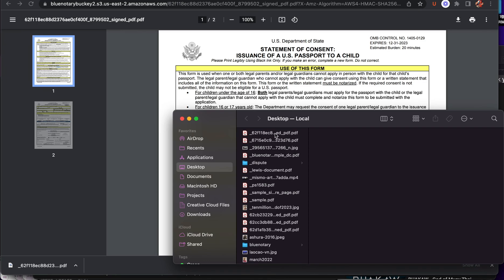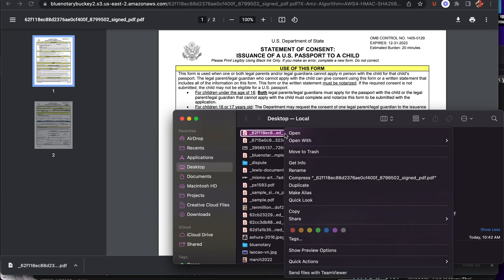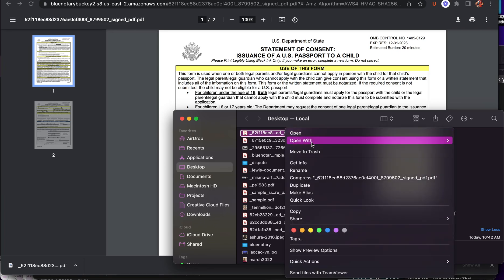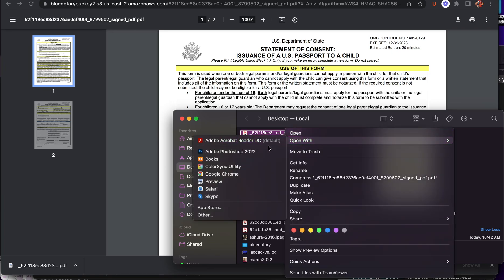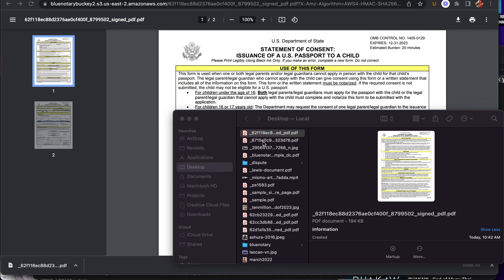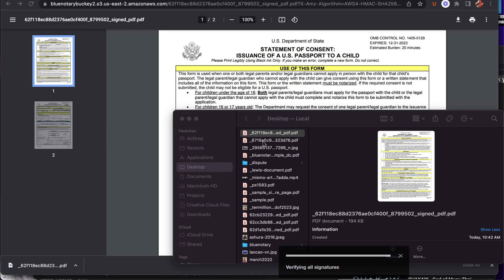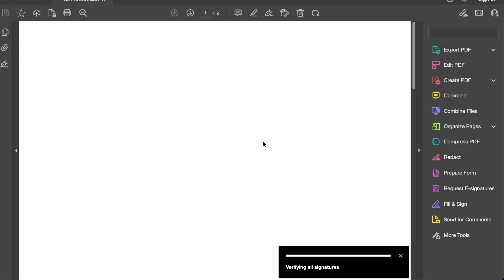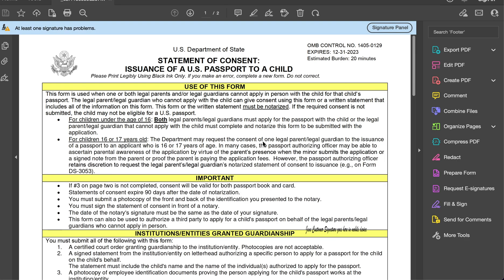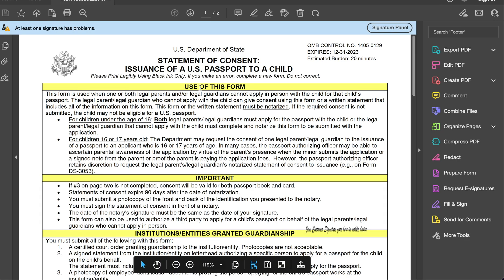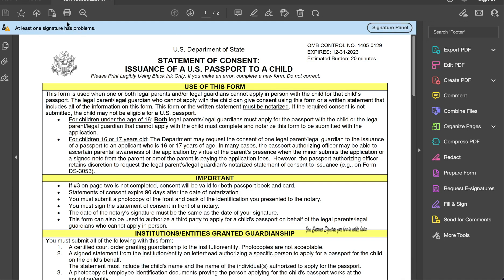Now what we're going to do is open with Adobe Acrobat Reader. Once we open with Adobe Acrobat Reader, it should automatically be showing this signature panel.